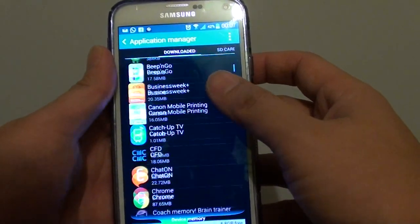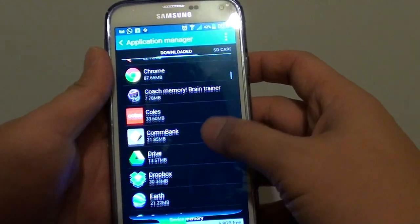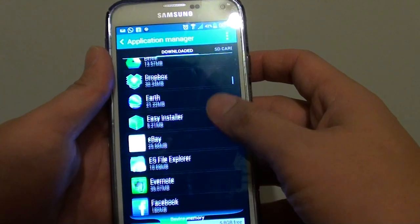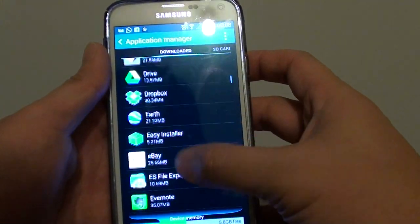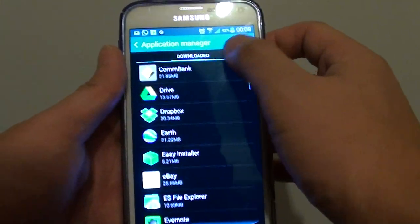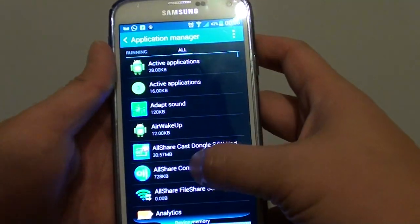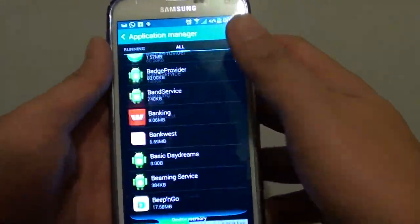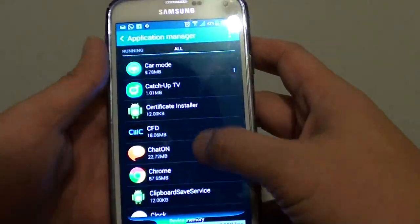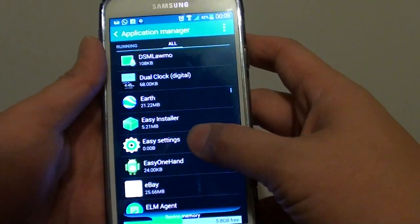Once you're in here, just go down the list and choose an app that's causing the default. For example, I'm just going to go down over to the all tab here to show all the applications, and I'm going to go down to touch with home.